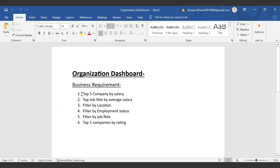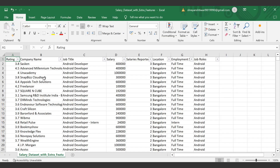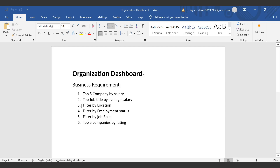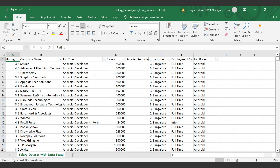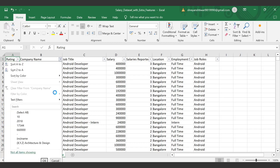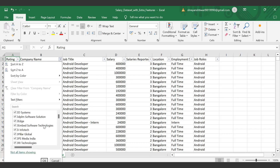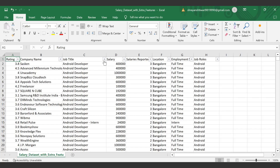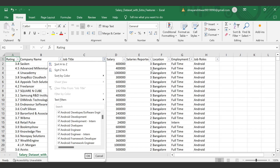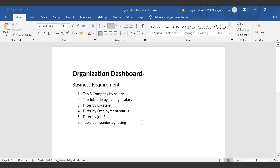Now let's see the first business requirement — top five companies by salary. We have company name and salary, so we can represent the data. The reason I've added filter by location, employee status, and job role is because these fields have limited distinct values. For example, we can't put a company filter because there are too many companies, but job title and location are limited. In this way, you can define your own business requirement and play with the data.